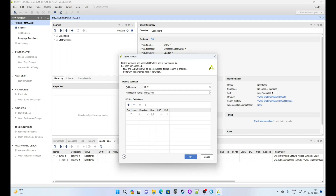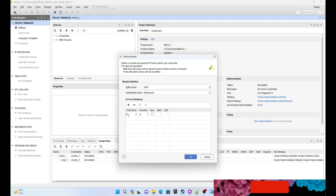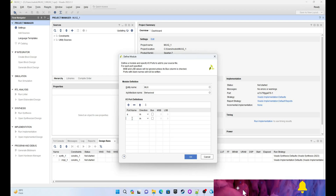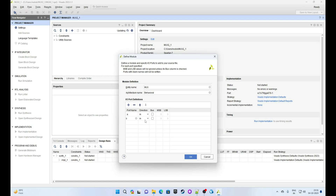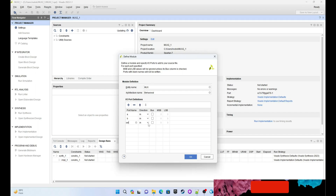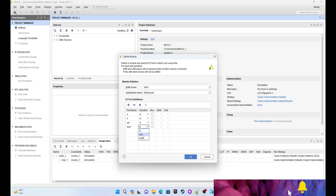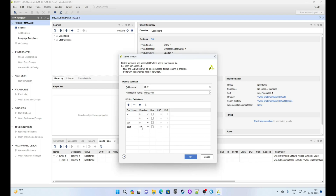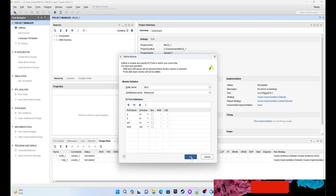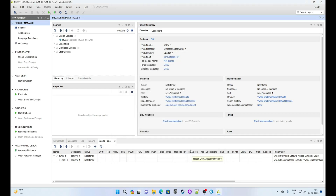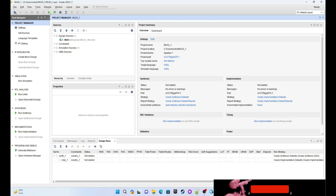We will have three inputs: input A (input type signal), input B (also input type), and 'select' as our third input. Then 'dout' is our output type port. Everything is defined now. Simply click on OK.